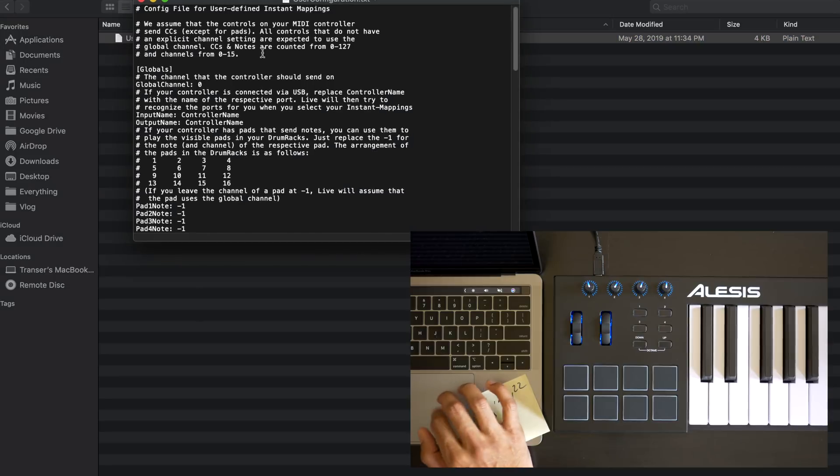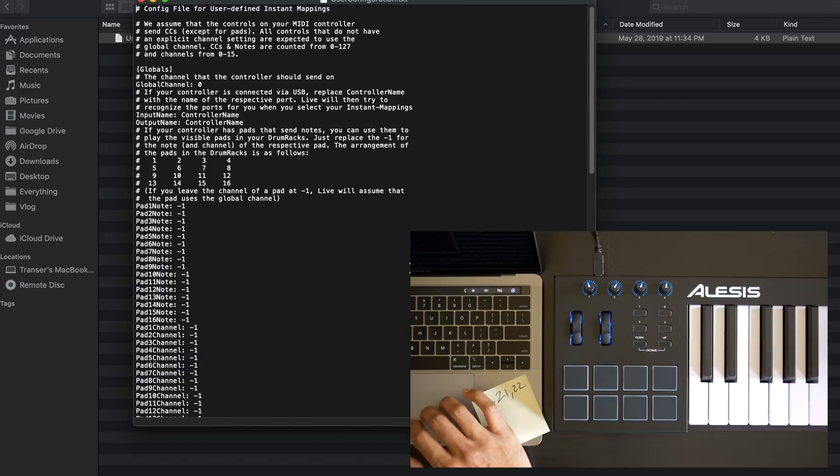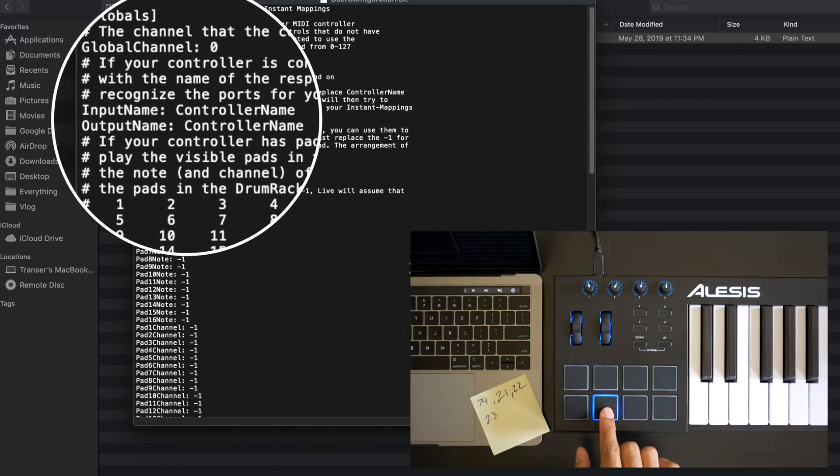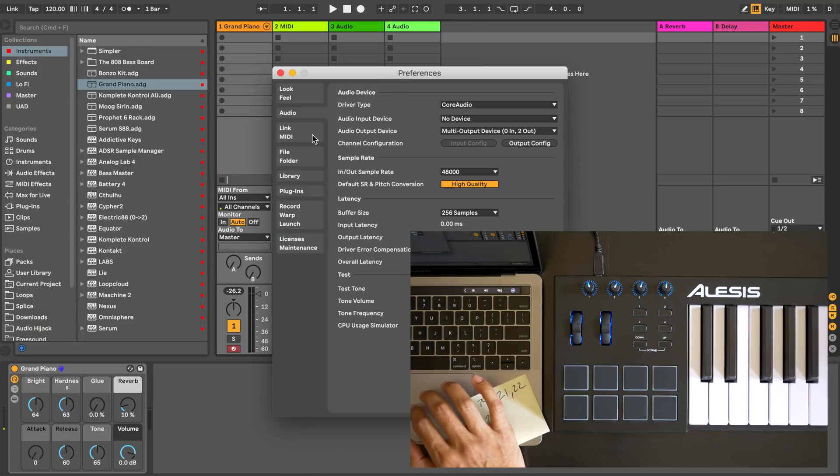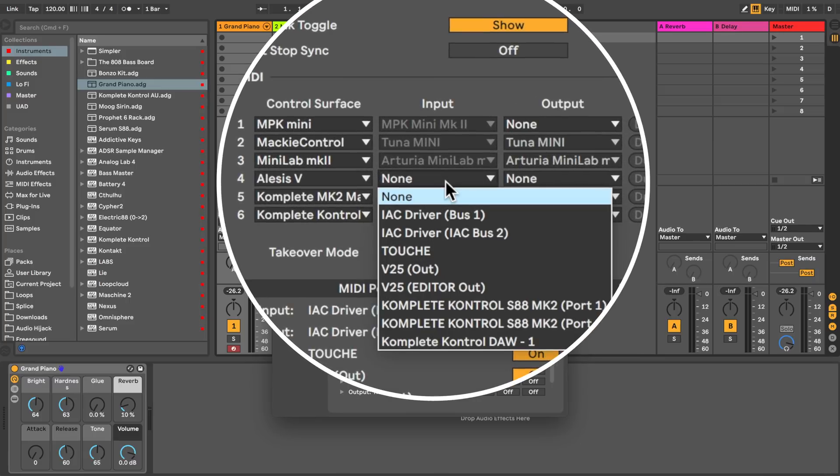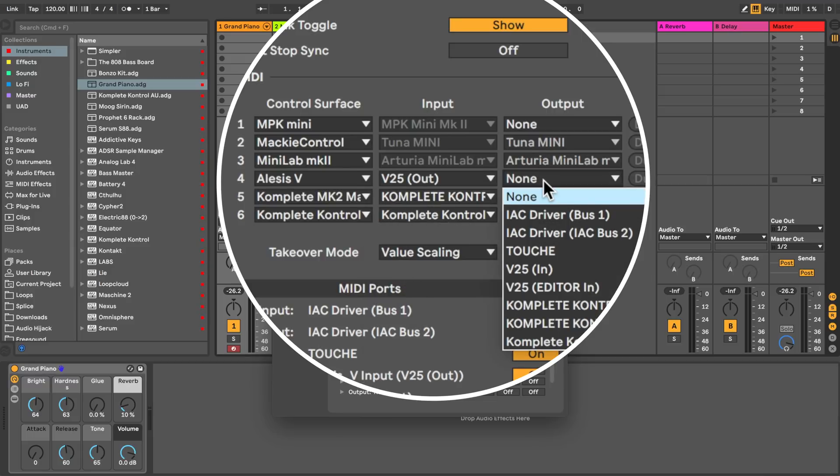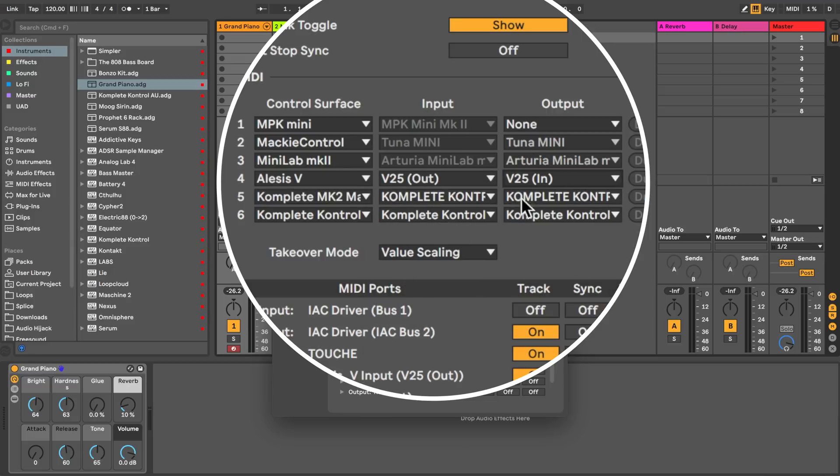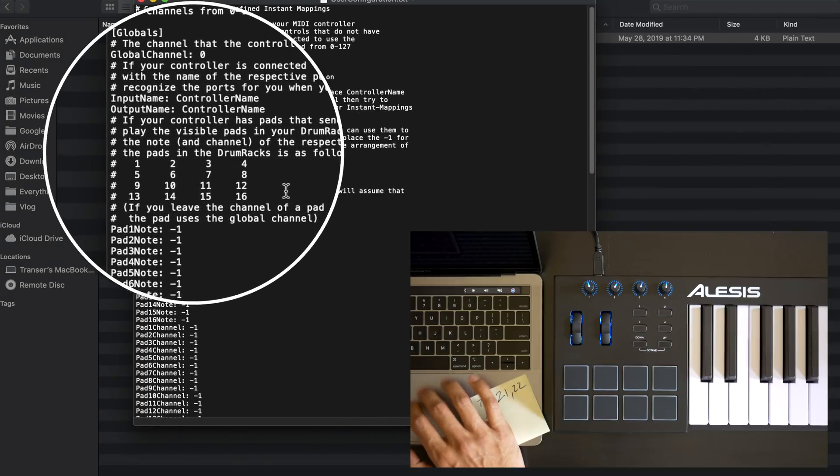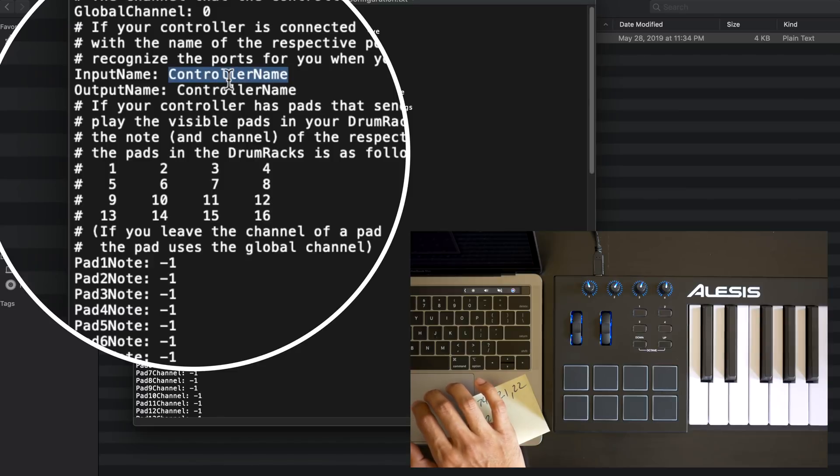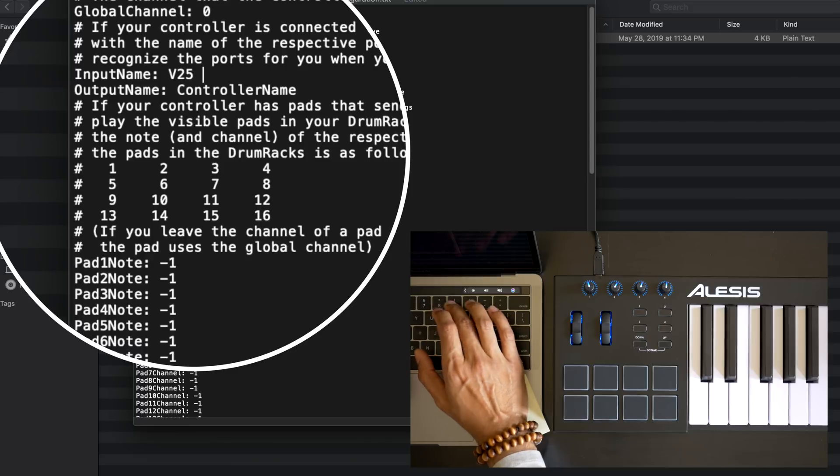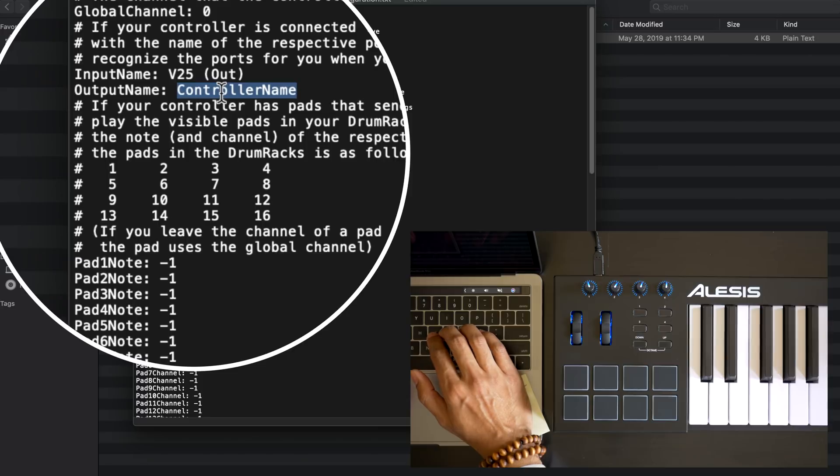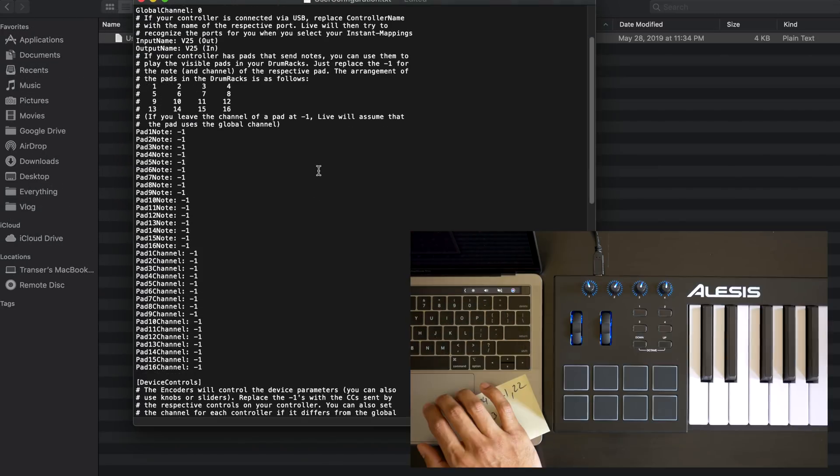And we're going to make some changes in here. First, we're going to change the input and output names to the name of our keyboard. This is specifically what you'll find in the preferences in Ableton Live. Look at the input and outputs. For the Alesis V25, it's V25 OUT and V25 IN. These names are really important because that's what I'm going to input here. So for the input name in the UserConfiguration file, I'm going to put in V25 OUT. This needs to be precisely what is being registered in the preferences menu.